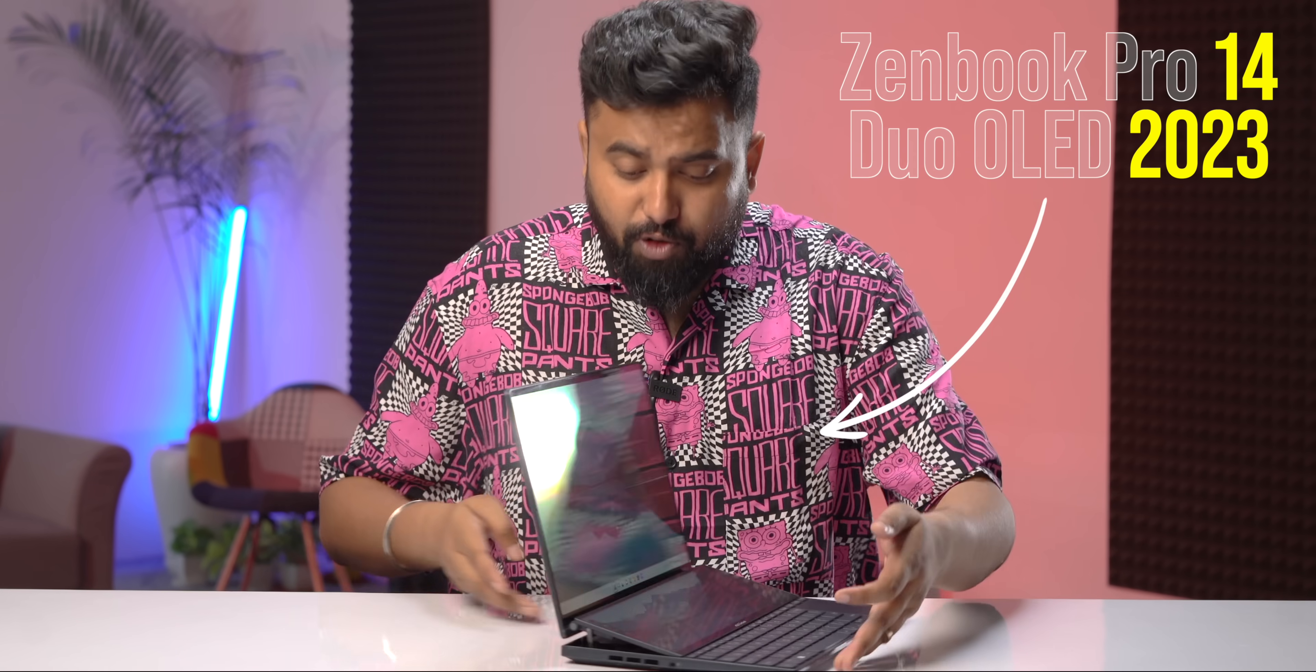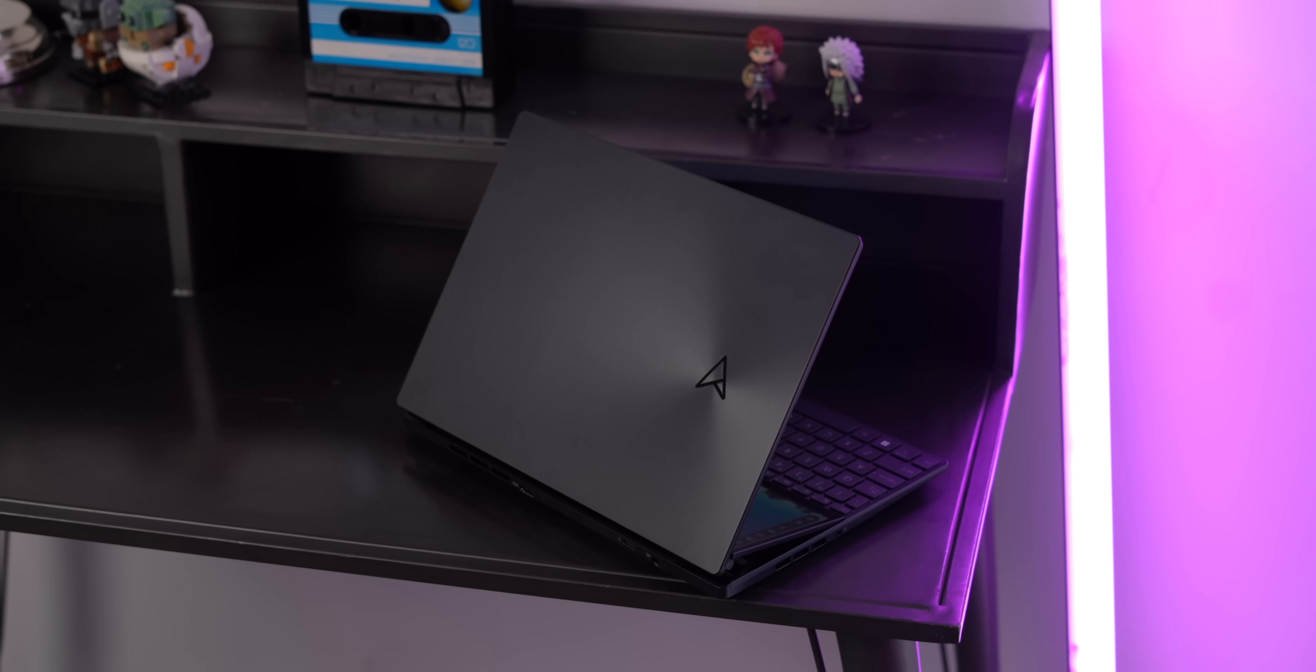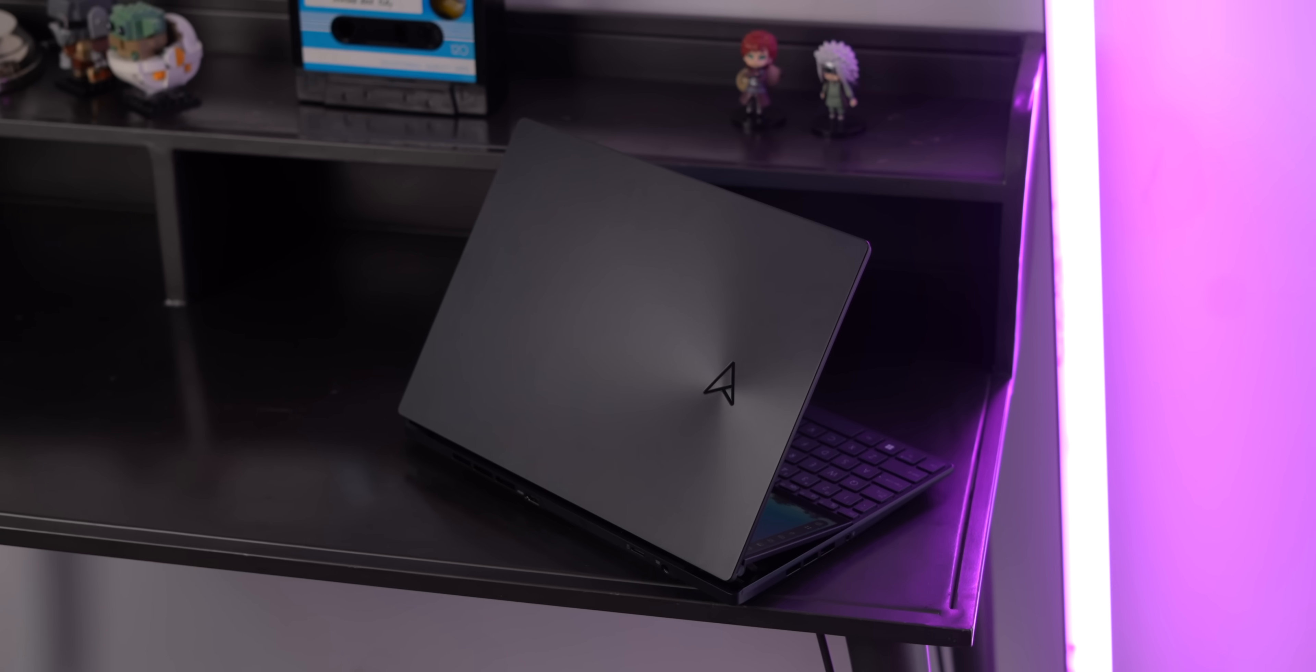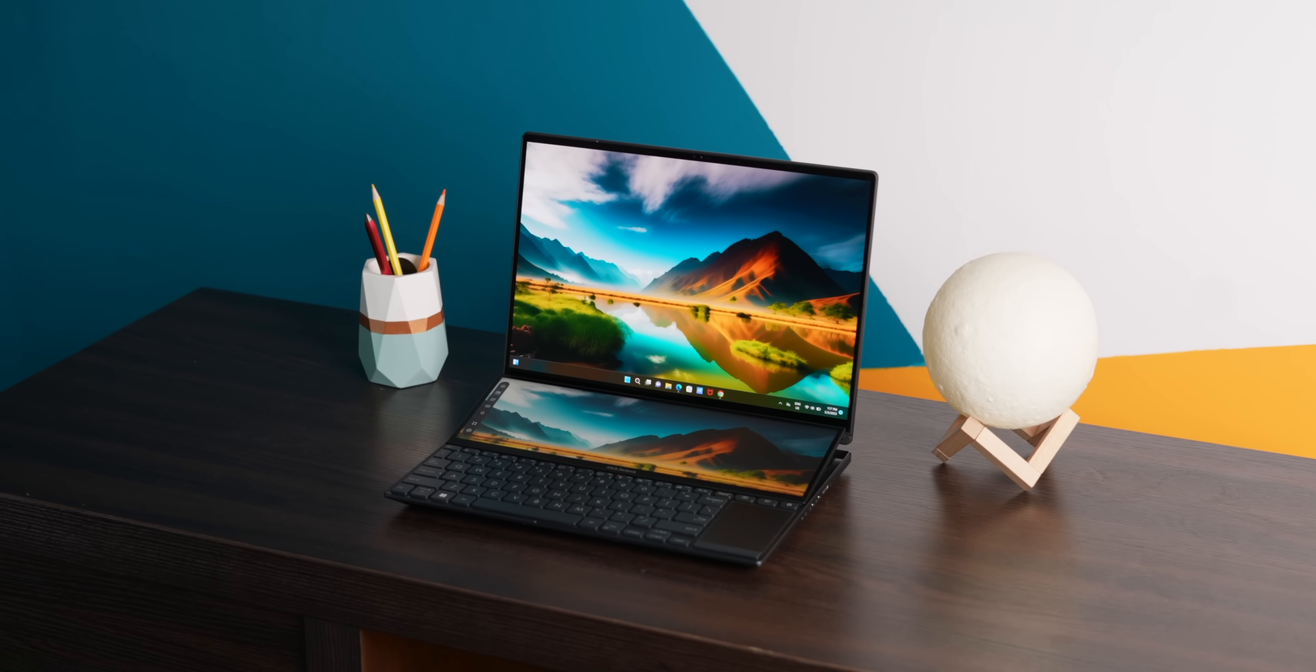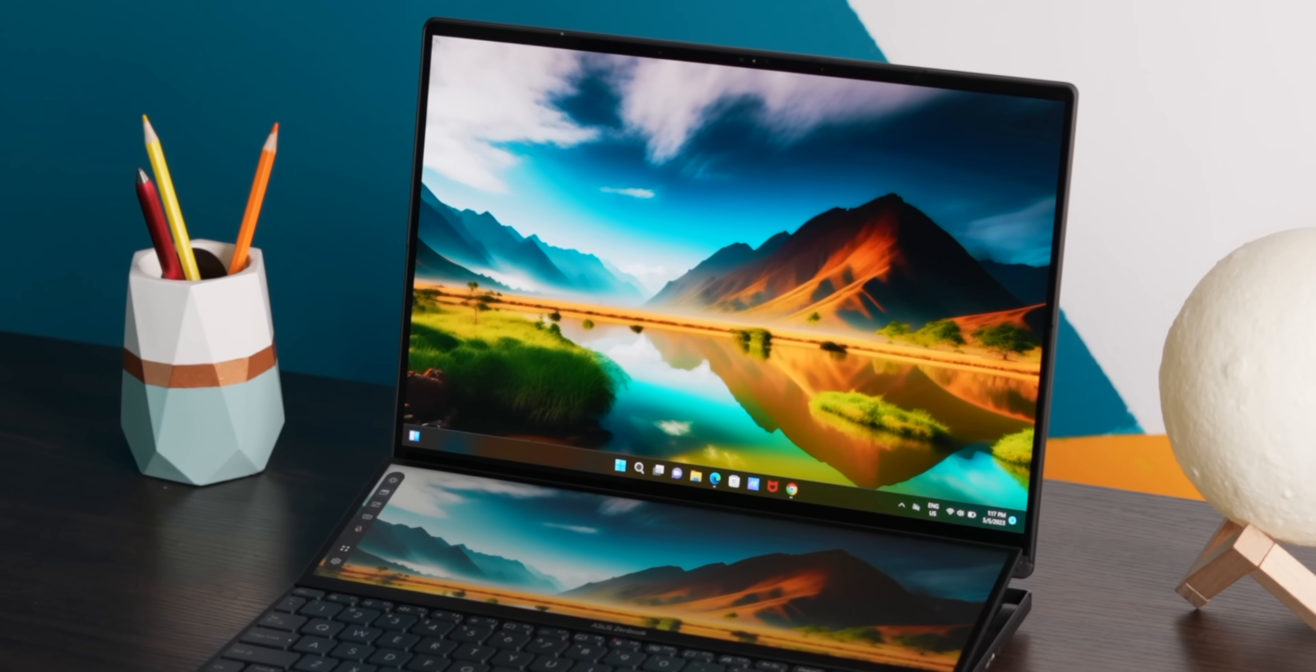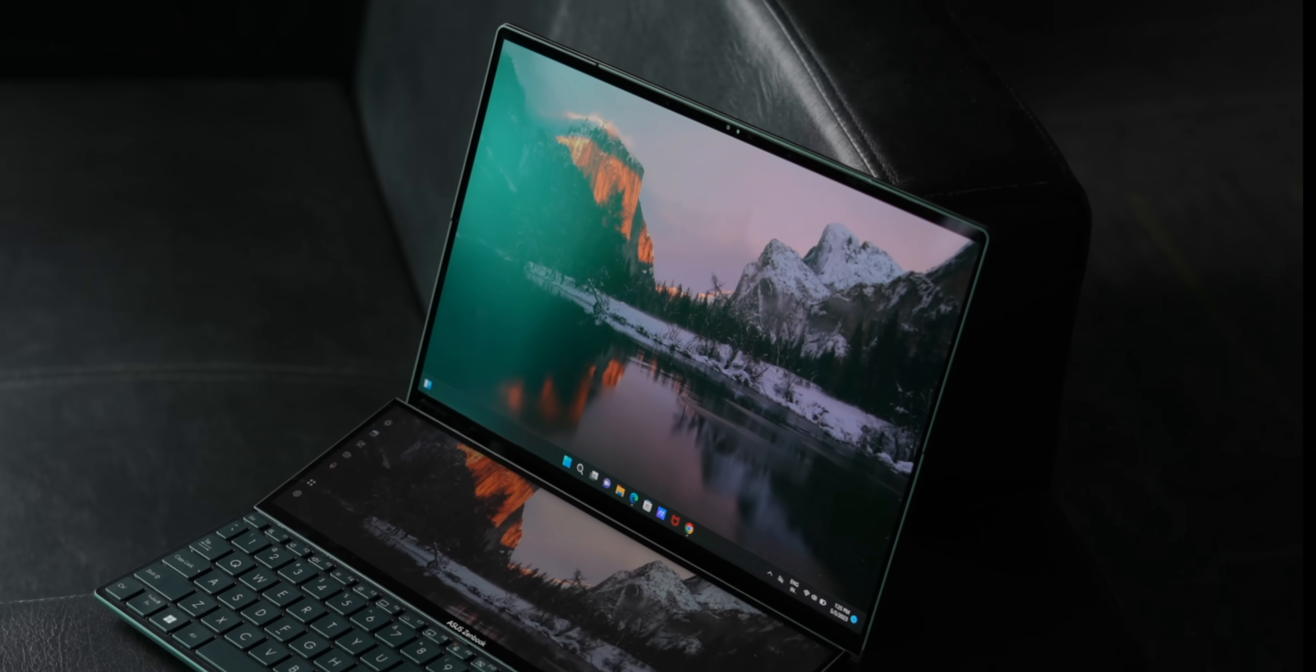This is the new ASUS ZenBook Pro 14 Duo OLED for 2023 and this is the ultimate creator laptop. The big highlight of the ASUS ZenBook Pro Duo laptops are the dual screens and the primary display is now slightly bigger at 14.5 inches compared to 14 inches in the last gen and it's still a beautiful display.